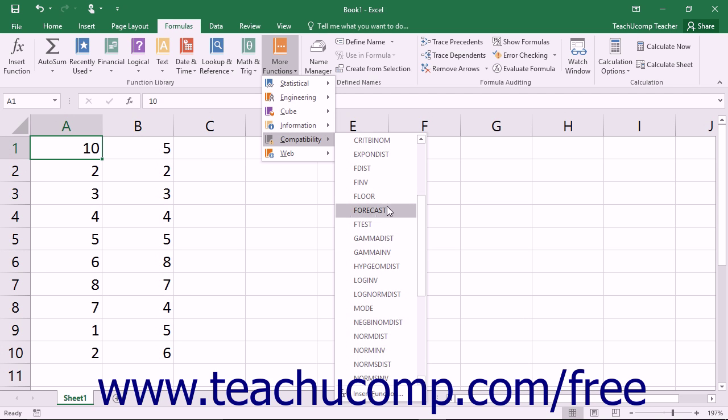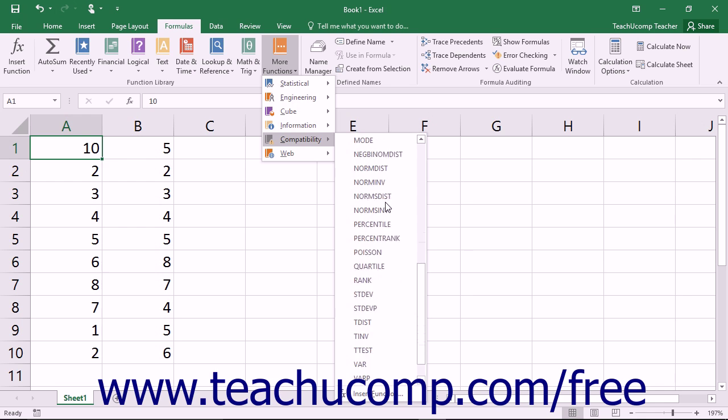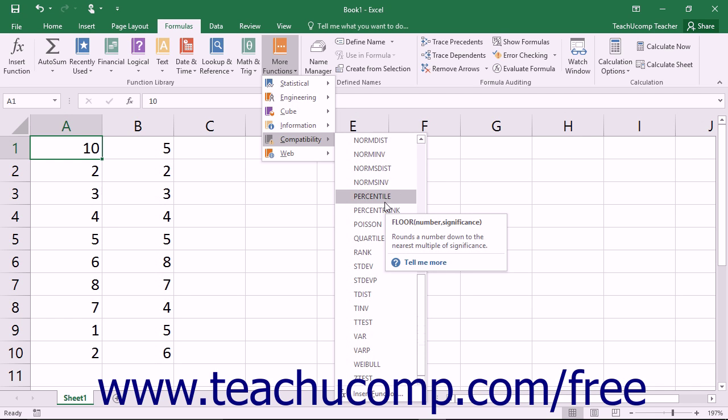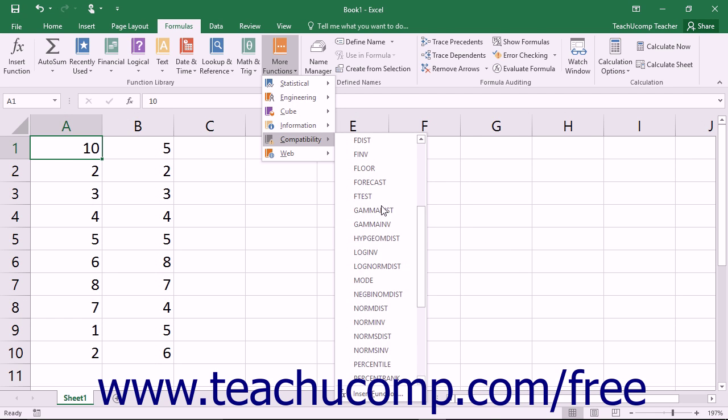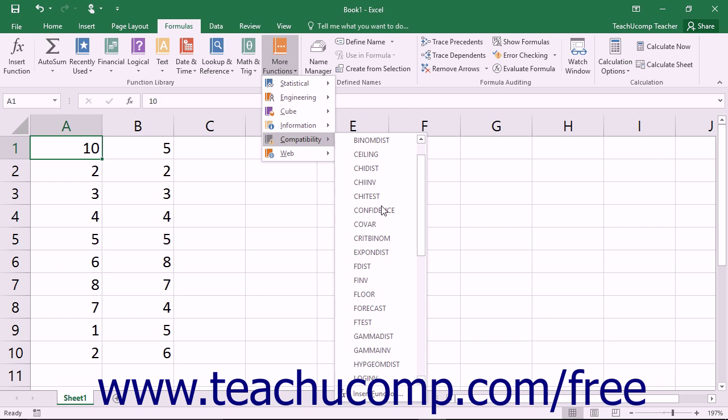The older functions that are listed within the Compatibility Function category, while still supported in Excel 2016 and 2013, may not be available within future releases of Excel.